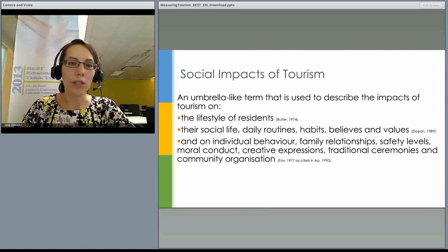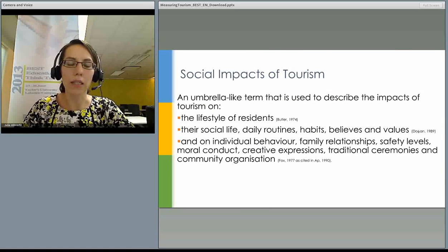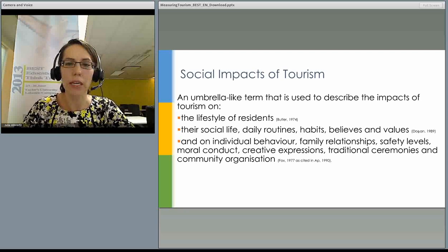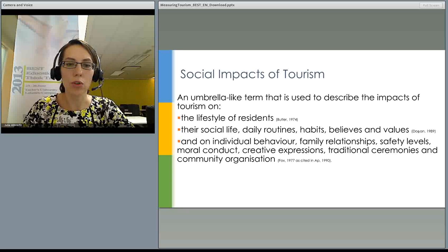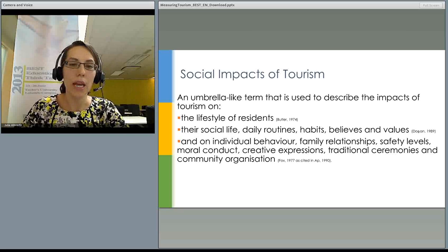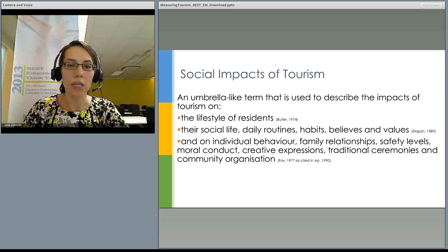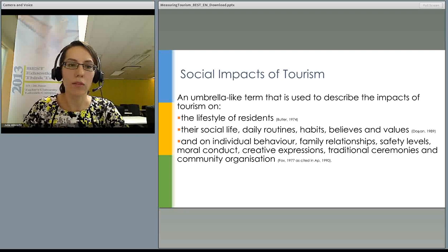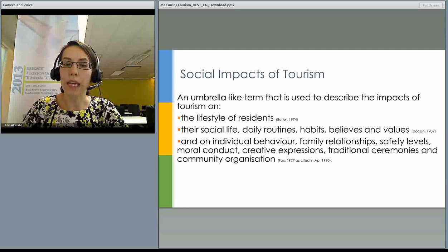Social impacts of tourism is a very wide, umbrella-like term used to describe the impacts of tourism on the lifestyle of residents — their social life, daily routines, habits, beliefs and values — and on individual behavior, family relationships, safety levels, moral conduct, creative expressions, traditional ceremonies and community organizations.